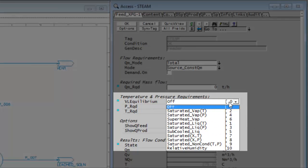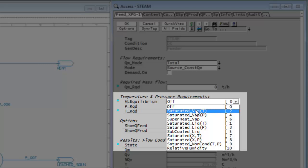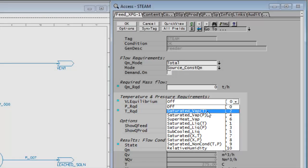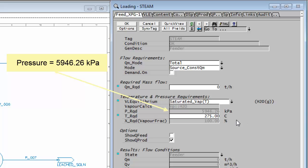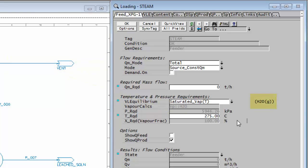And if I click on that you'll see it works out the pressure for water at a temperature of 275 degrees and it's put that in, and it's changed the species page to be 100% steam.